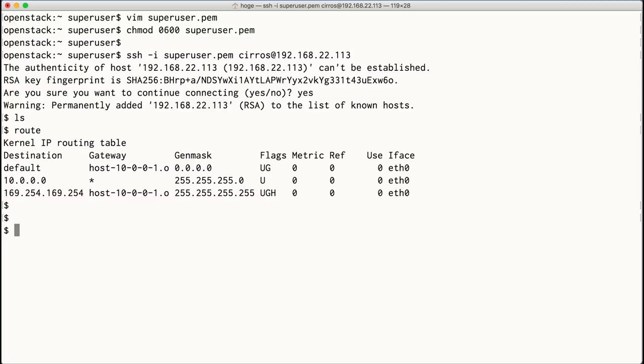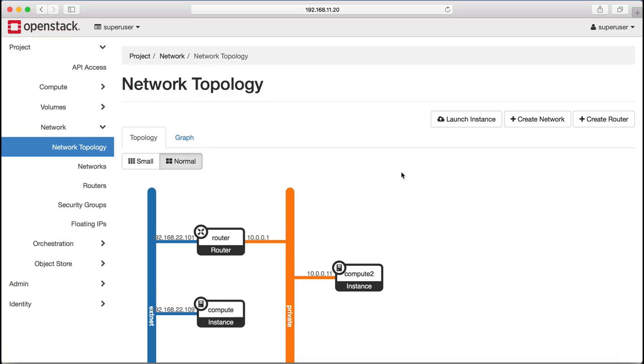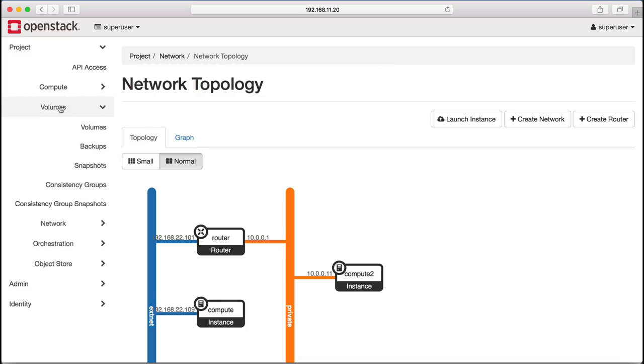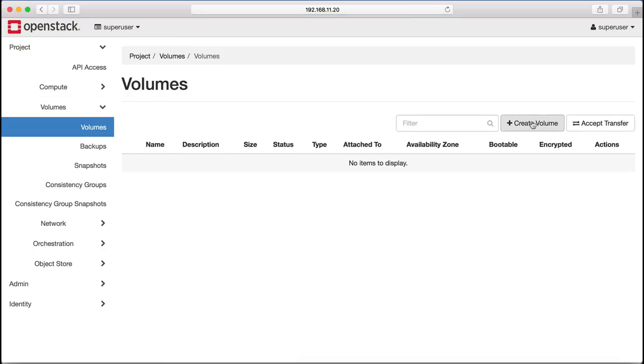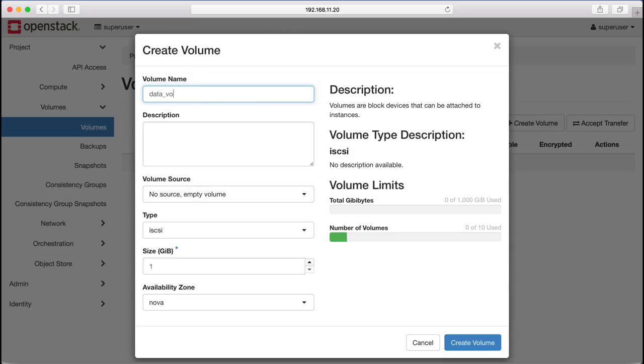Now that we've created a couple of compute instances, let's manage our storage. With OpenStack Cinder, you can create block storage to attach to your virtual machines.